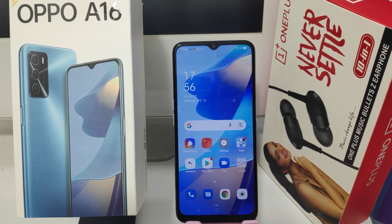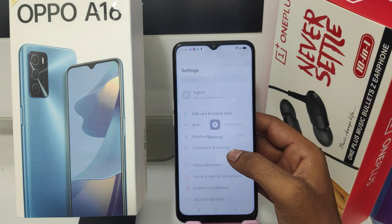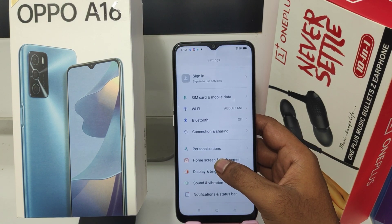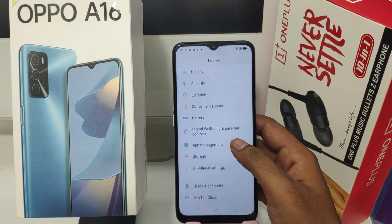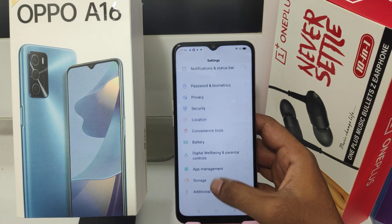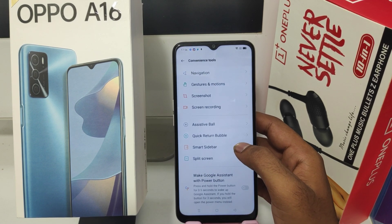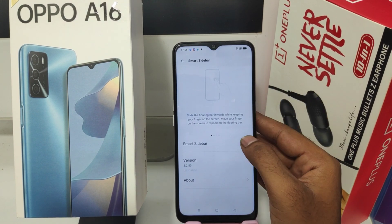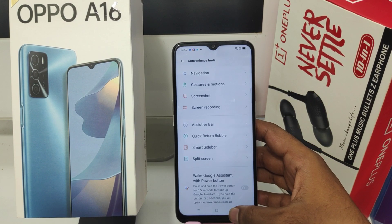Oppo A16 phone — here we go. Open the Settings, then press the Convenient Tools option. After that, click the Smart Sidebar option and then enable the Smart Sidebar option.